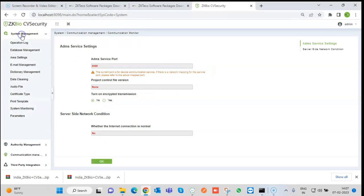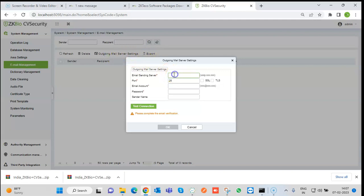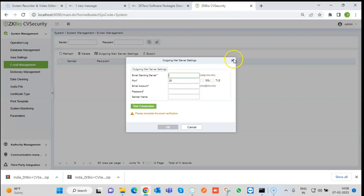We also have Email Management. Sometimes clients want to receive notifications by email. First, set the outgoing mail server settings — choose the mail provider such as Gmail or Office 365, set the port, enter the email account and password, and test the connection. Once done, whatever transactions occur can trigger email notifications based on linkage settings, sent to the configured email ID.